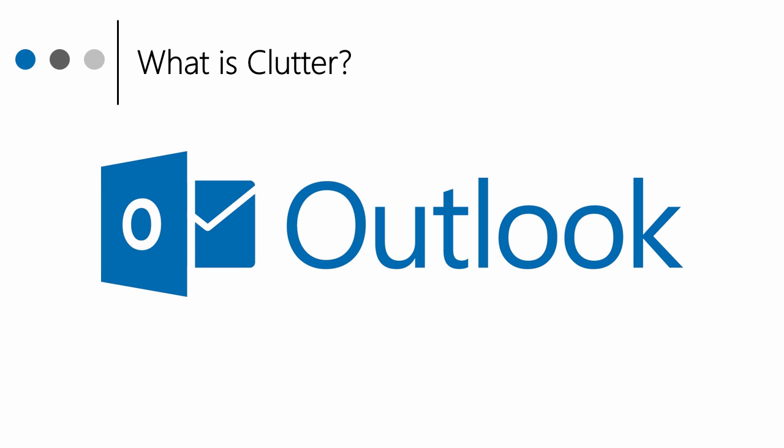Clutter might be a little weird at first, but just remember, with a little bit of training and a little bit of time, the idea is that this is going to keep your inbox nice and clean.